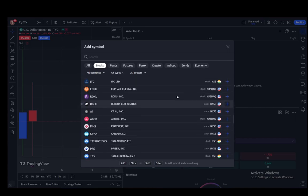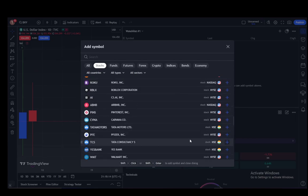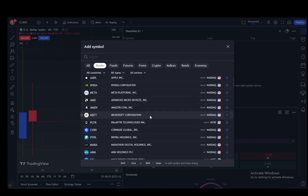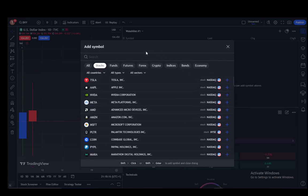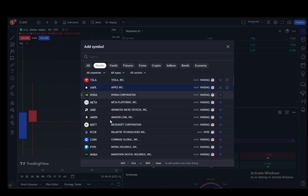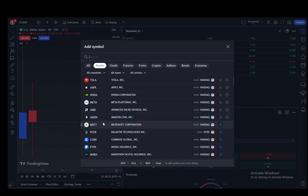Now, to add several stocks, all you have to do is click on the ones that you want. Let's say, for example, Tesla and Apple, NVIDIA, Meta, AMD, Amazon, Microsoft. And you can add as many of these as you would like, and once you click on them...